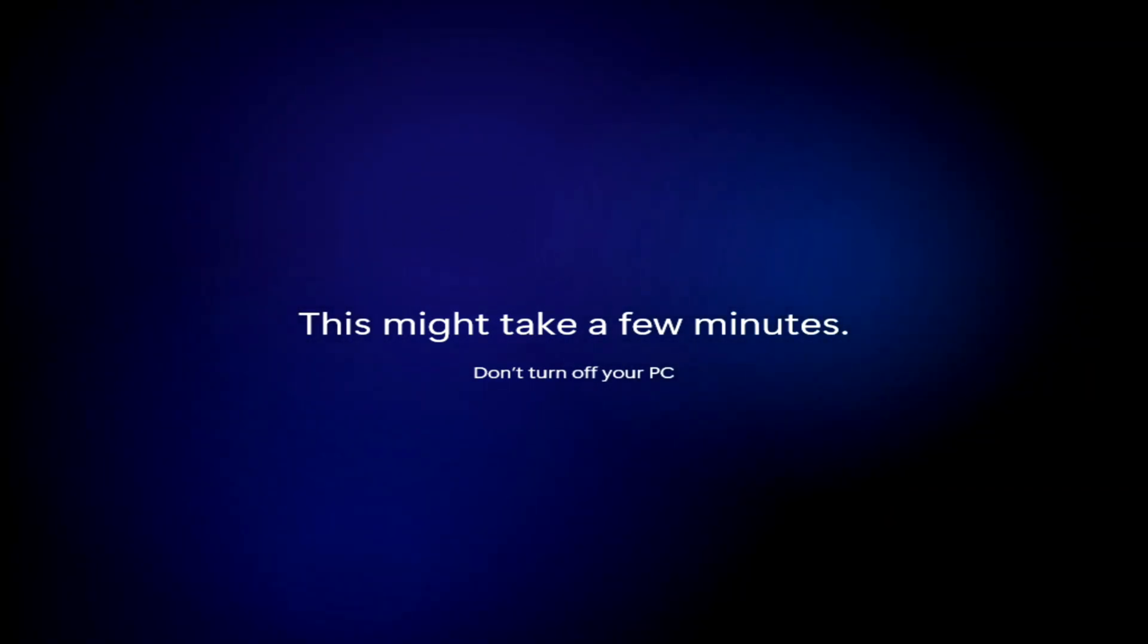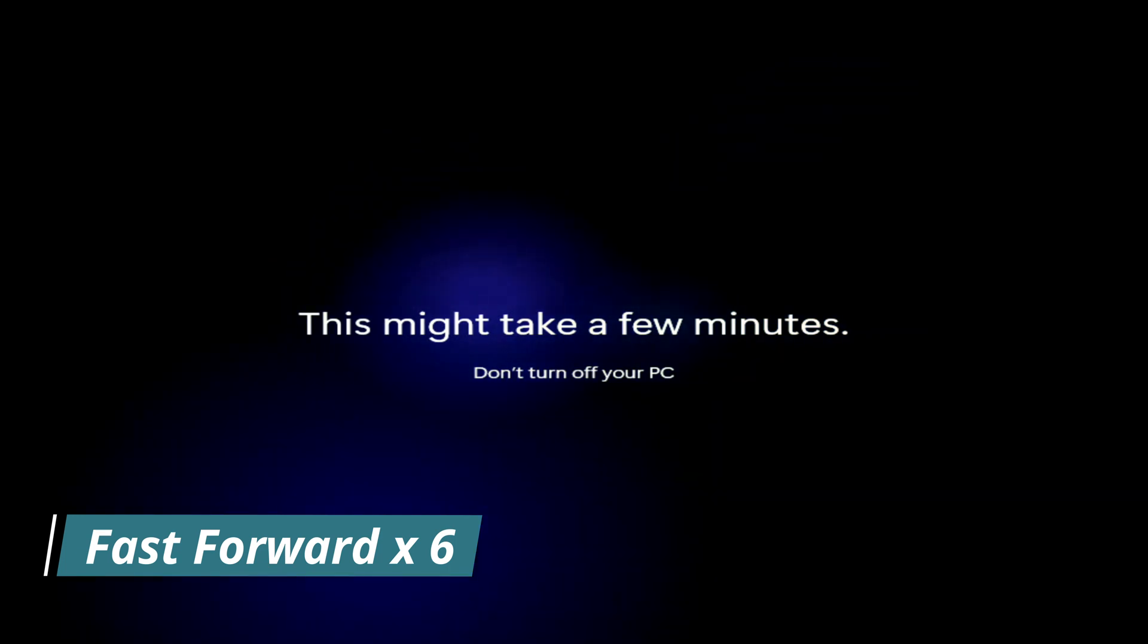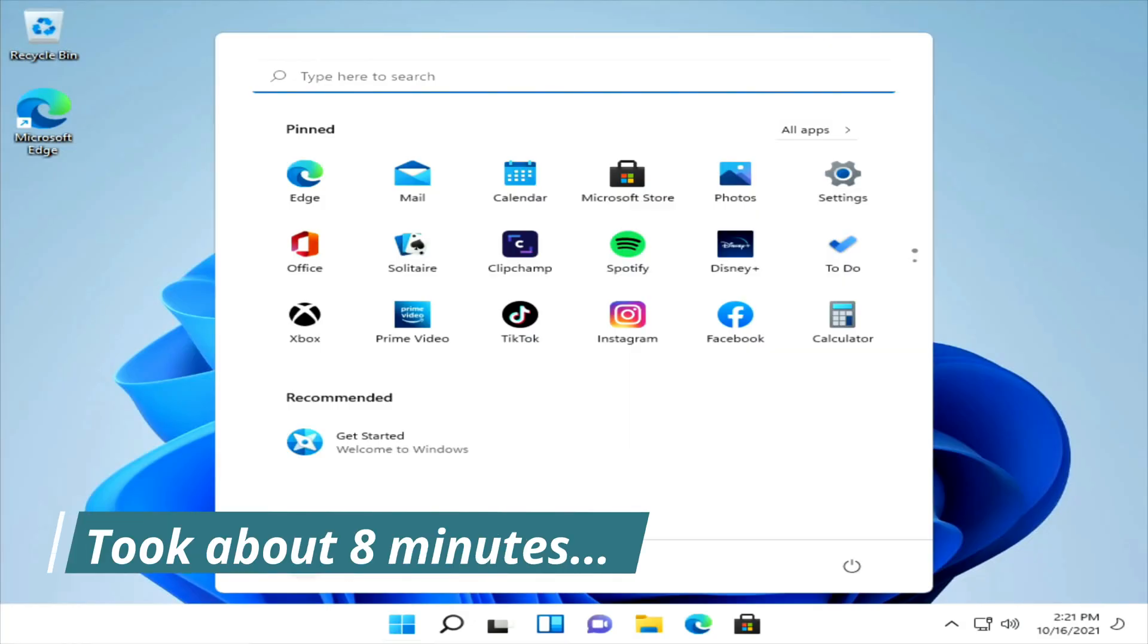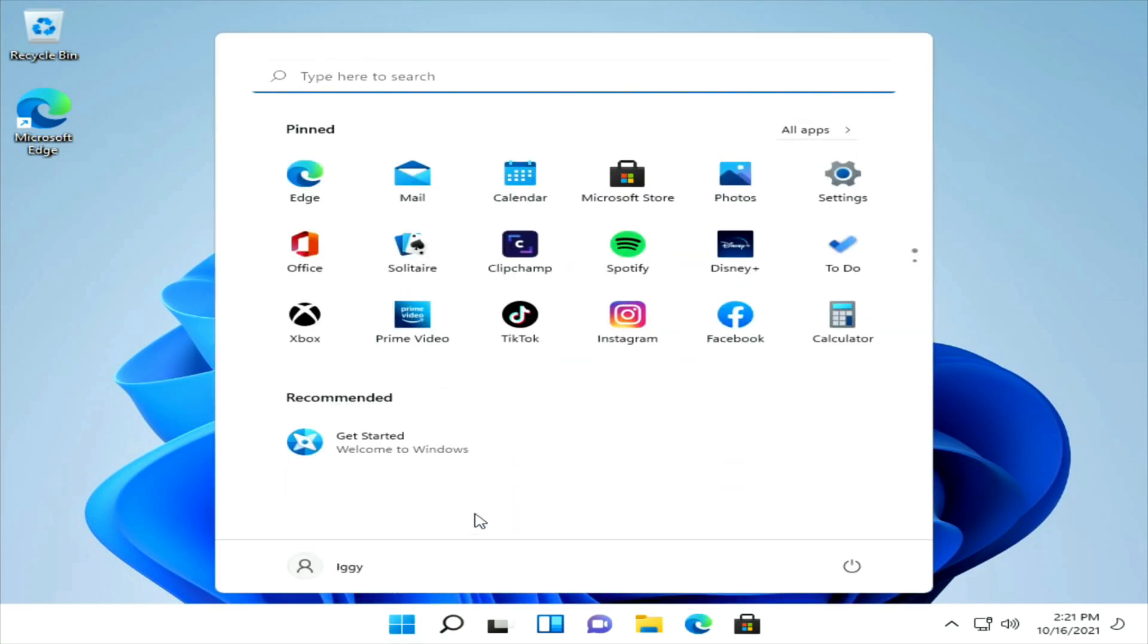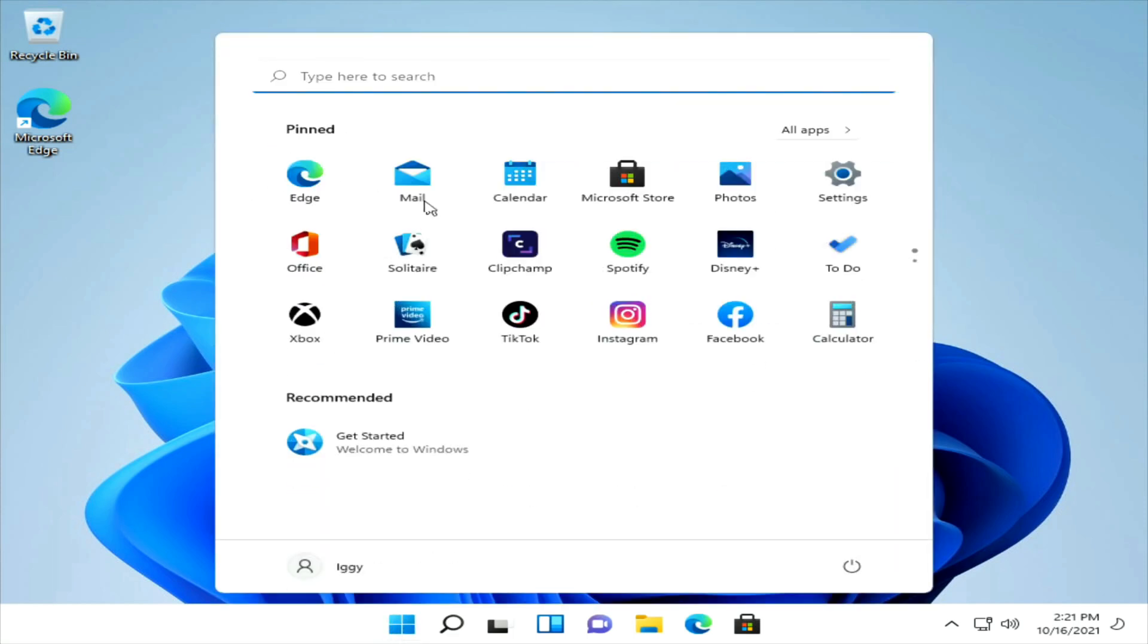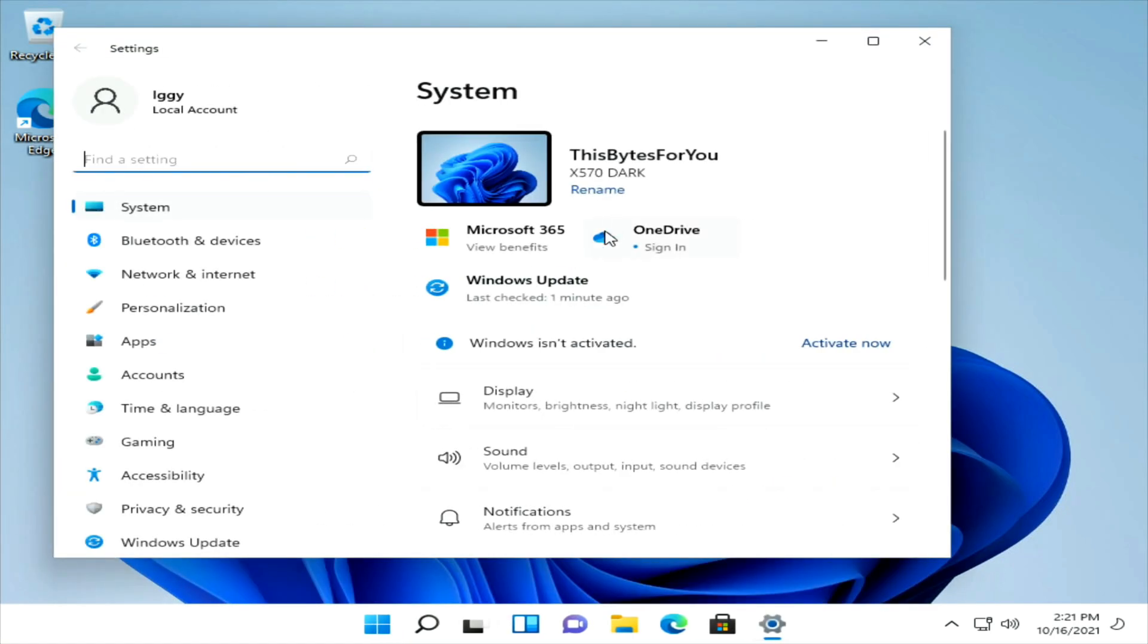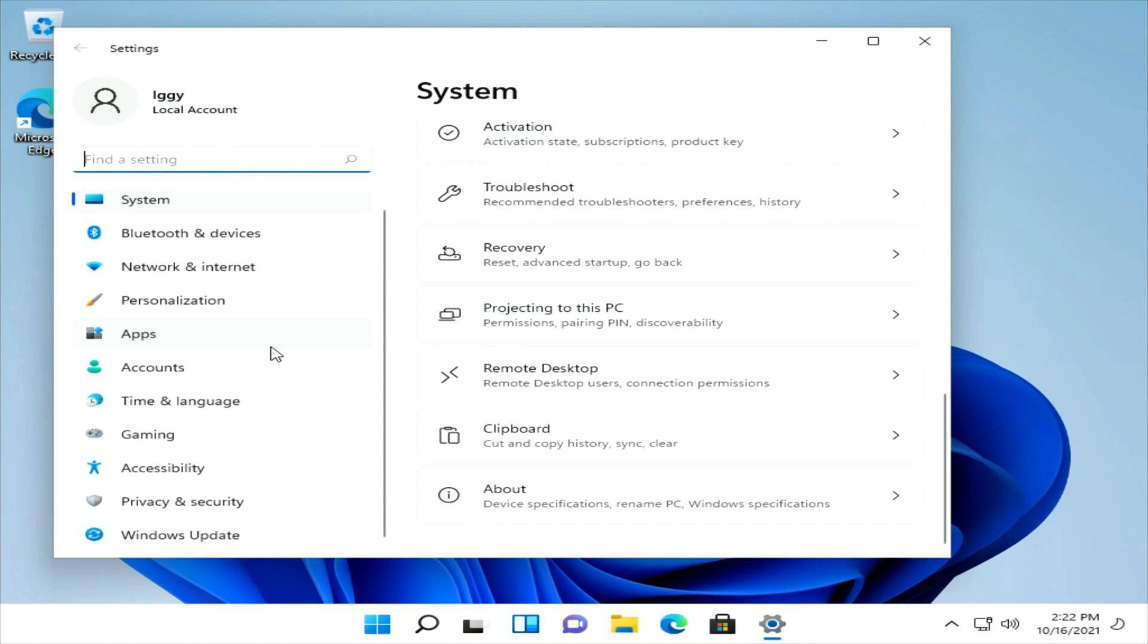This looks nice. All right, so we're now in Windows 11. A lot of people are kind of weirded out about everything being moved over to the center. I kind of like it, it's different, it's new. You'll get used to it. These are all the pinned apps which is nice. Used to be over here and you'd have to scroll through it. Now it's in the center. Your settings.